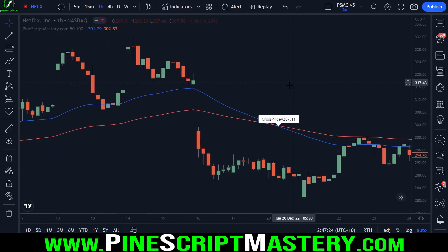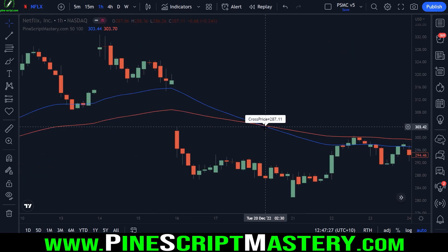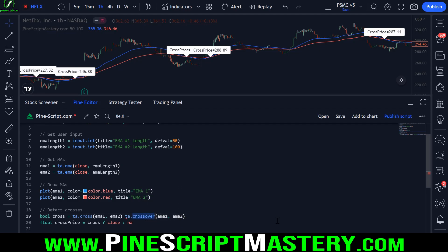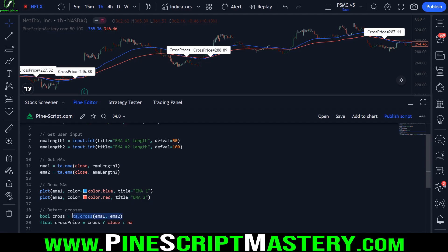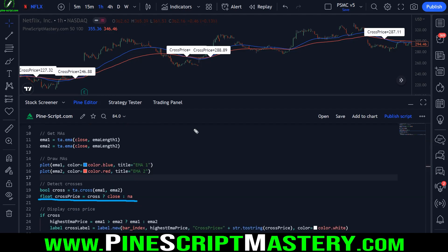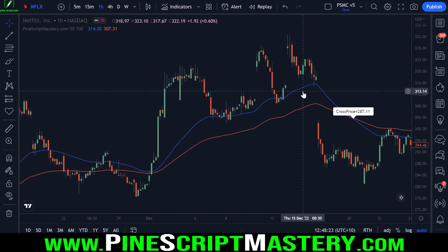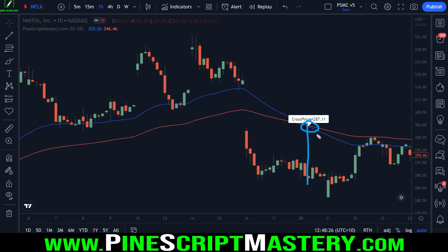We are detecting crossovers and getting the price value from that crossover or cross under. TA.cross detects both crossovers and cross unders. If you wanted to detect just a crossover, you would use the TA.crossover function — that takes the same two parameters. Alternatively, you can use the TA.crossunder function. TA.cross will detect either of those conditions. So that's the easiest way to get the closing price — or any price value like the high, the low, or even the volume on that bar — whenever this condition is true.